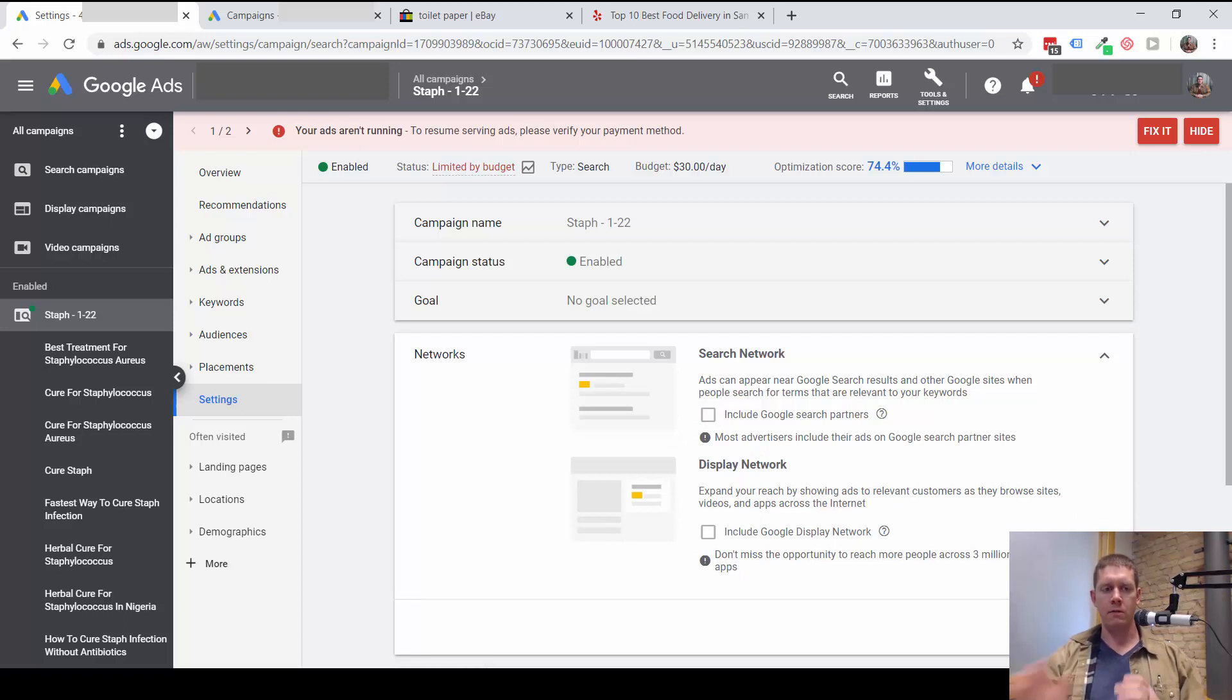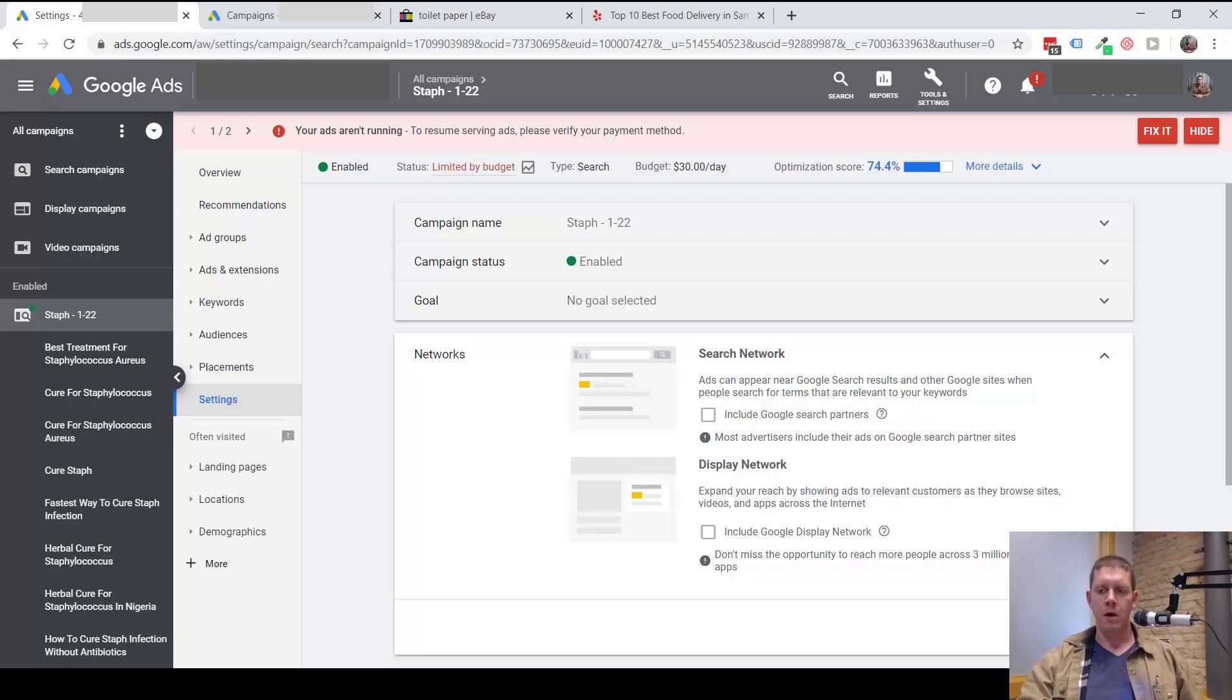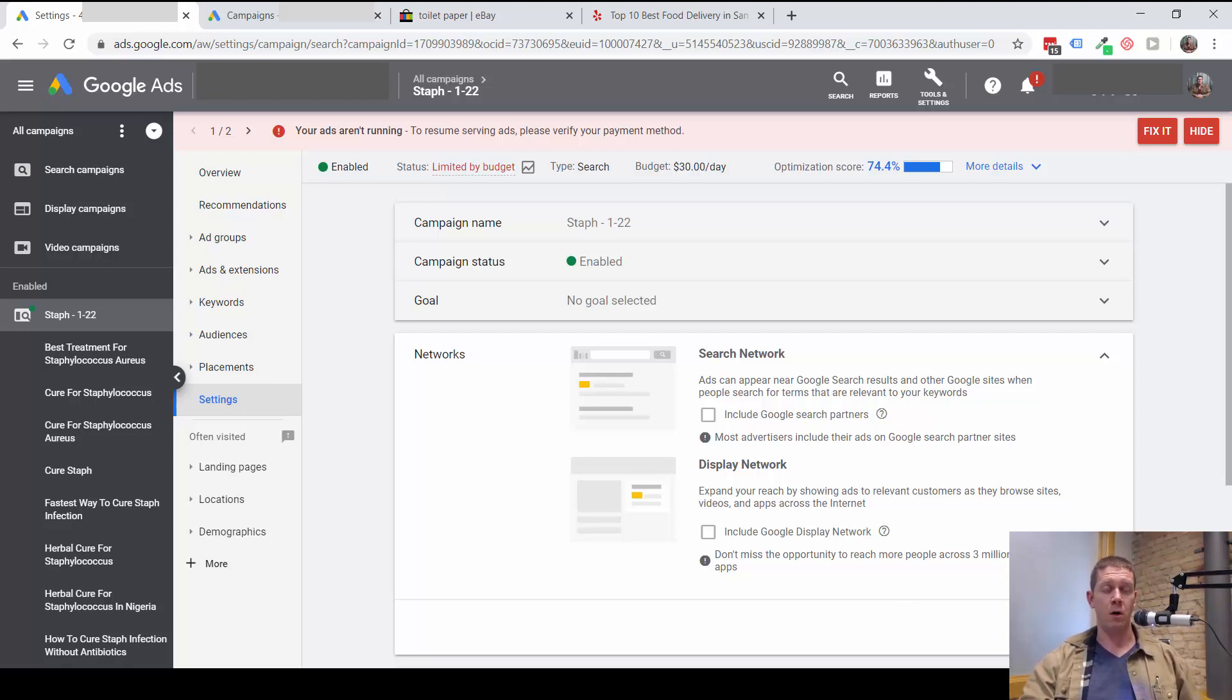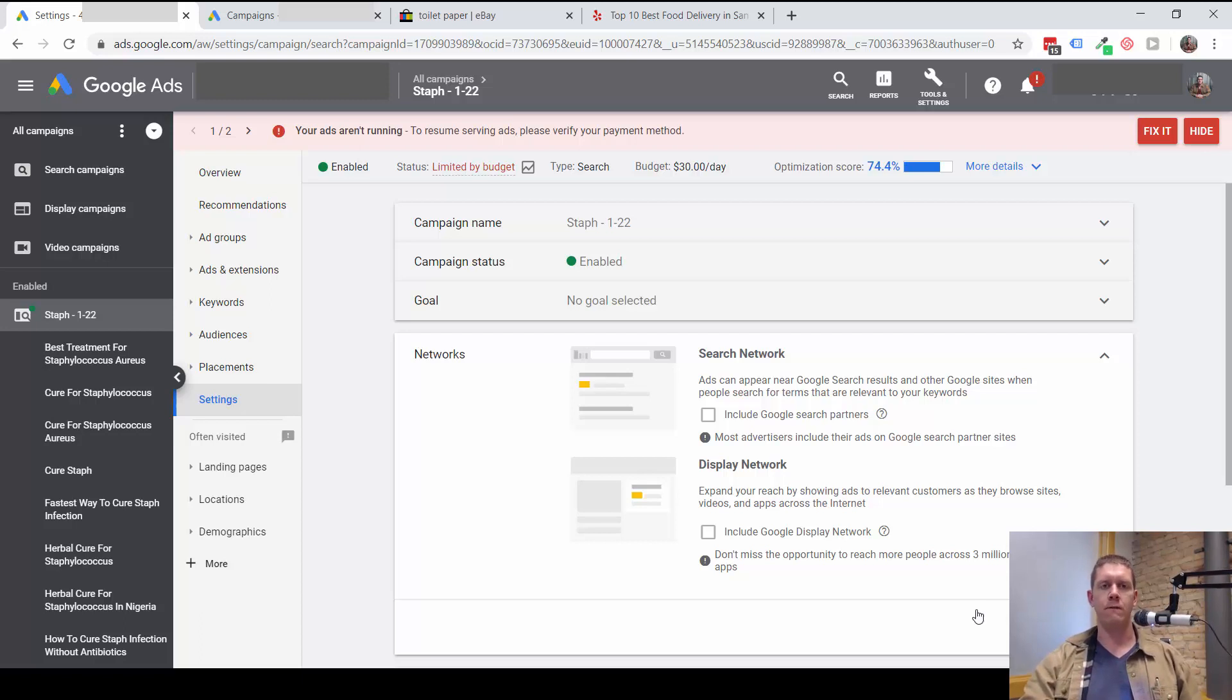If you click save, then the ads would stop running on both of those networks. Let me get into some more specifics on the search partner network, and I'll show you another campaign that has some better data that we can look at when it comes to the search network versus the search partner network.